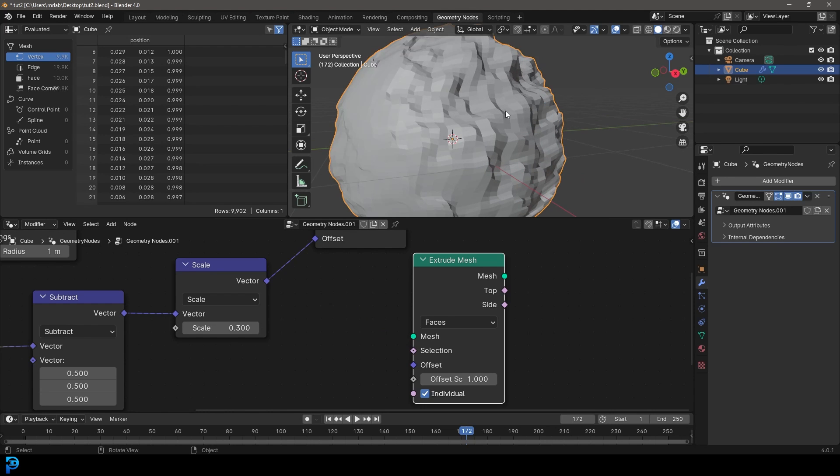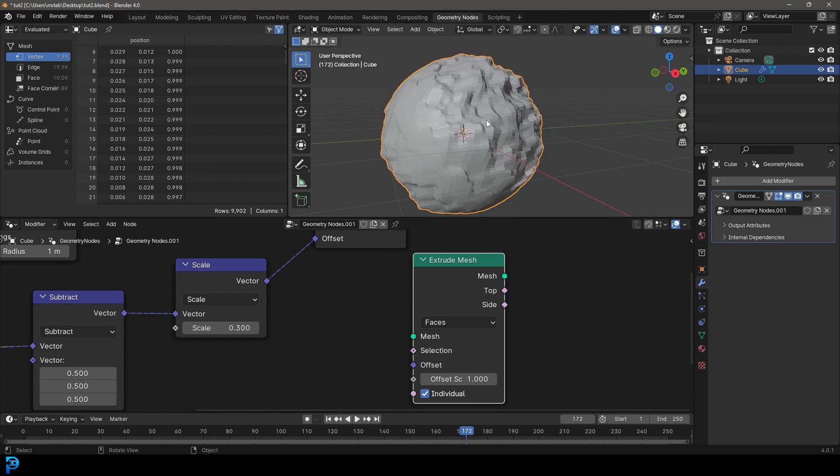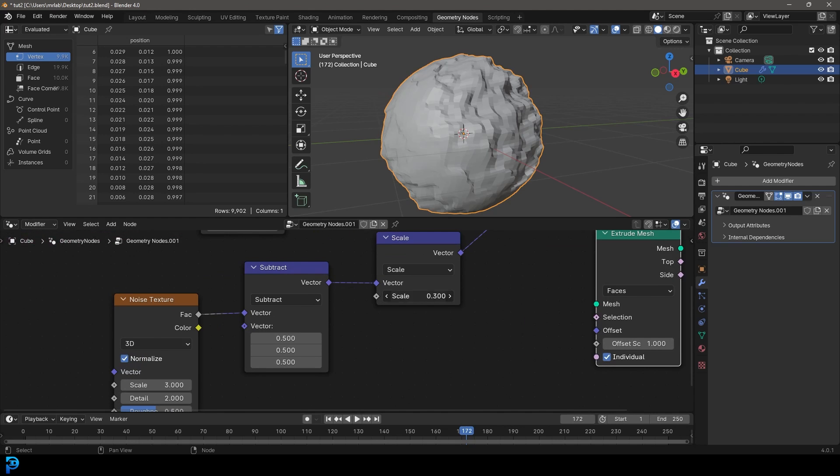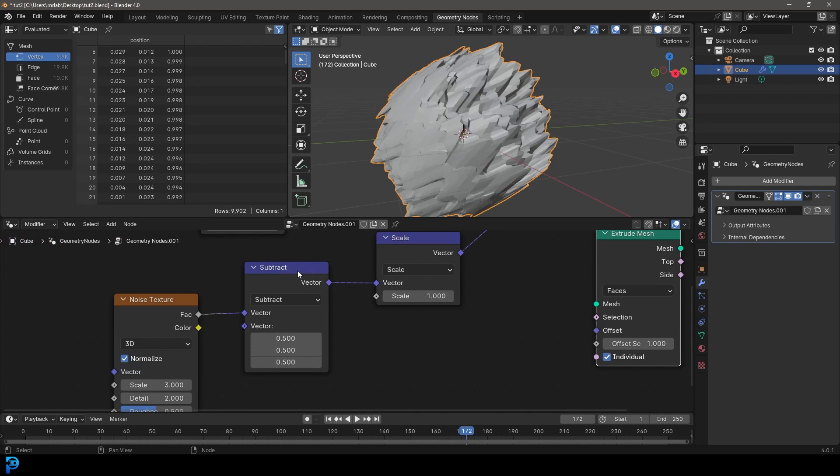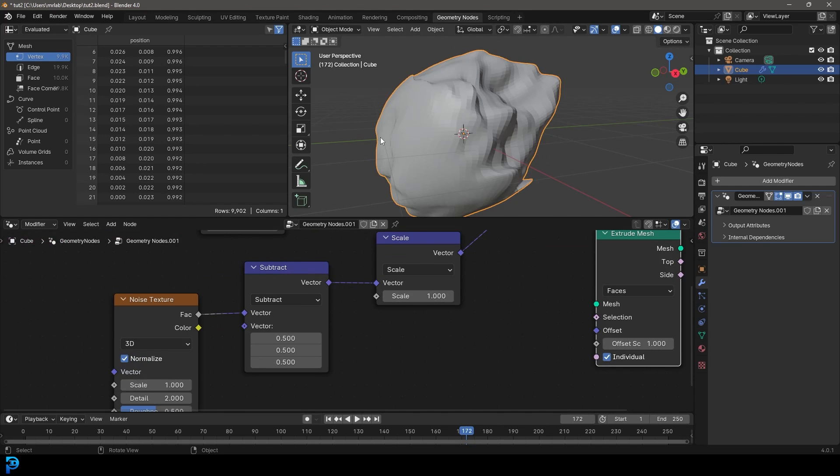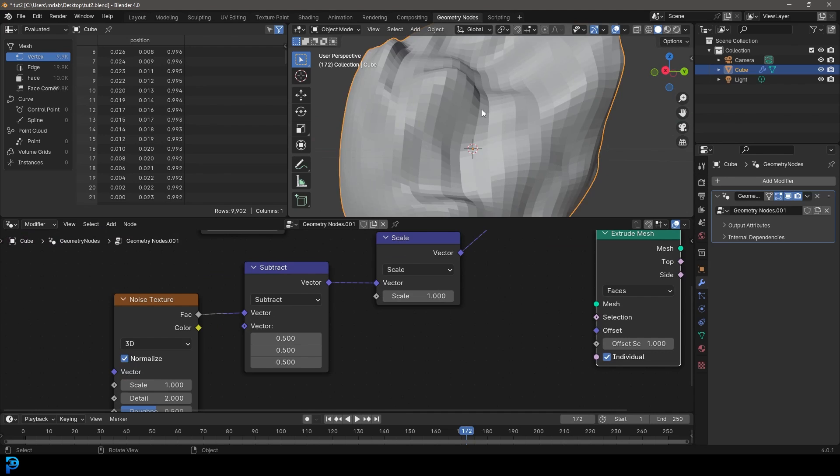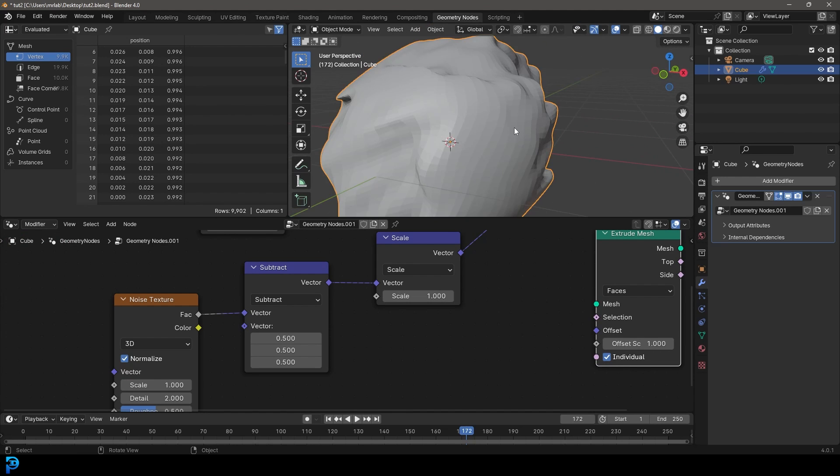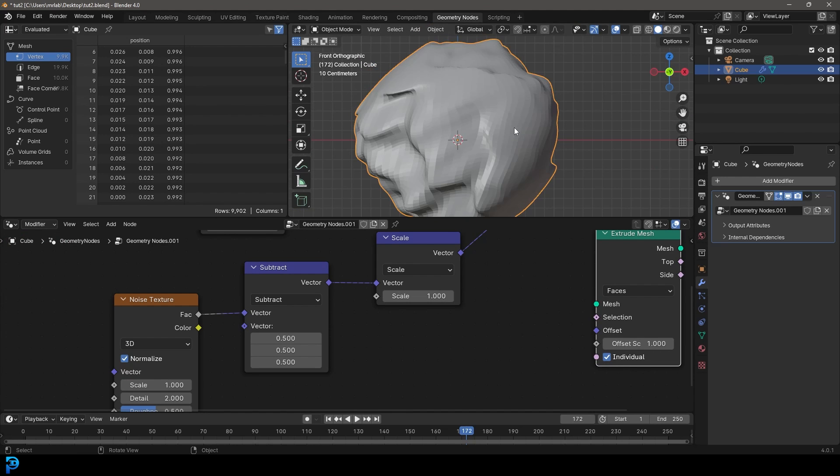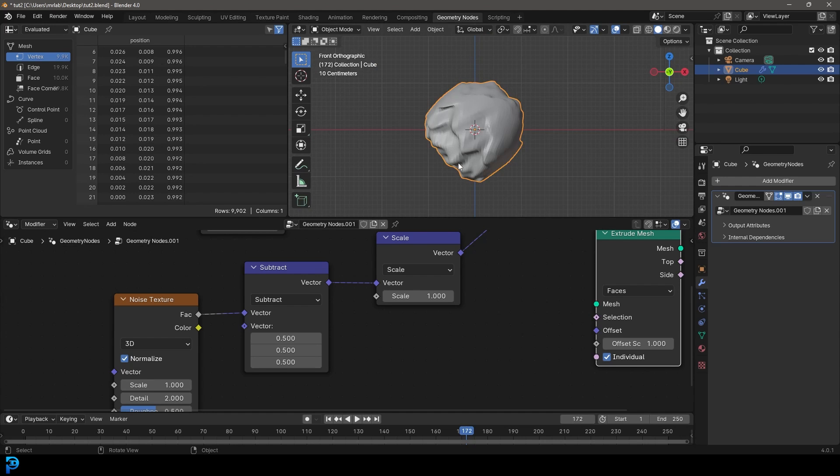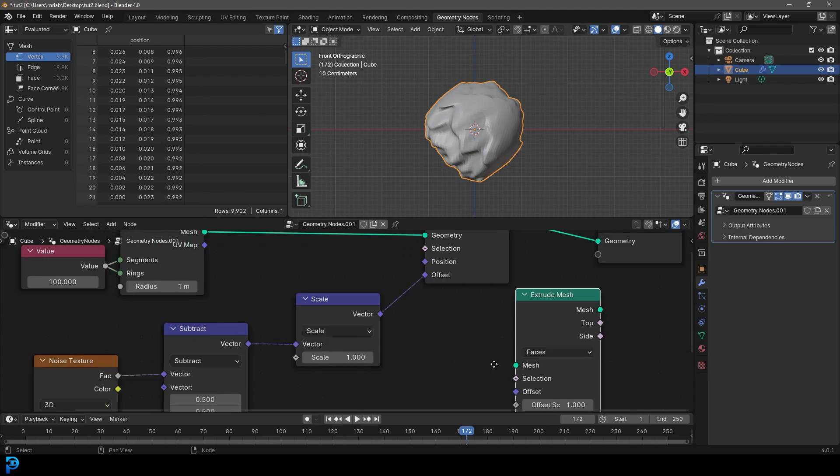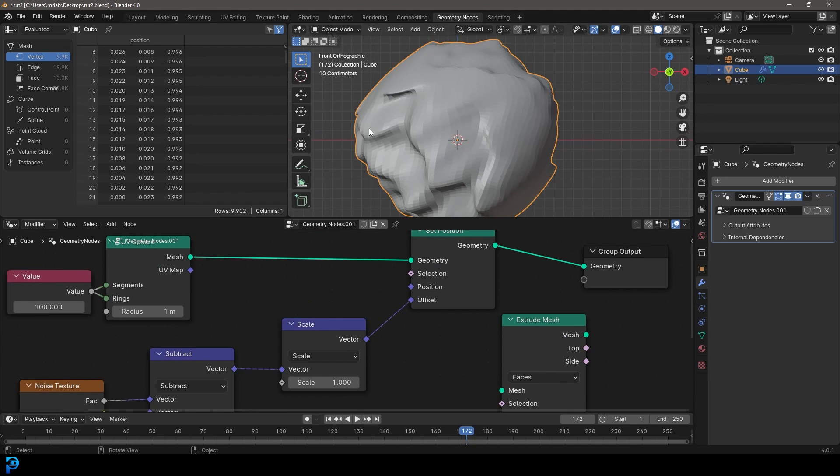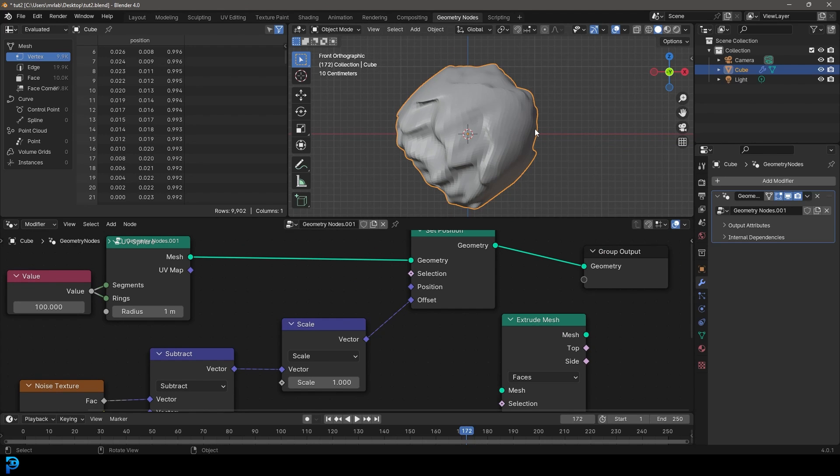And the selection is essentially going to allow us to take a certain part of this UV sphere or whatever object we're working with and say, we only want to use this part of it. And that's going to be really important because sometimes you're not going to want to add this sort of effect to every part of your mesh. We might only want the top bit to be distorted, but not the bottom. So keep watching. In the next part, we'll be looking at selections so we can actually have a way of selecting what parts we want to distort or work with.